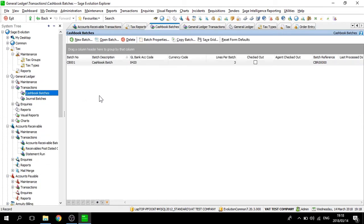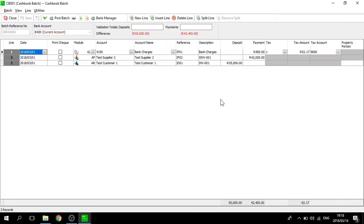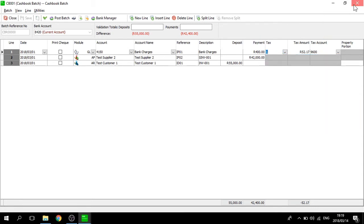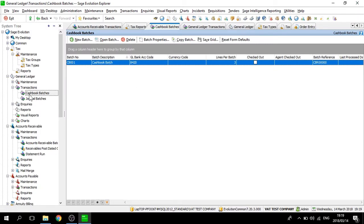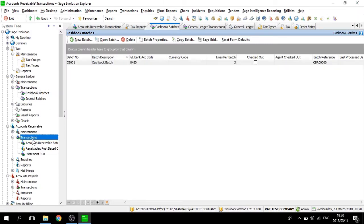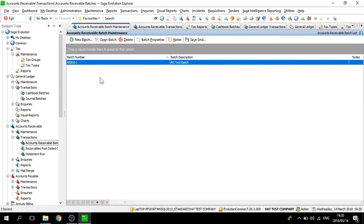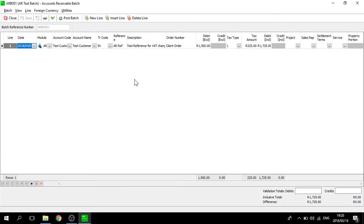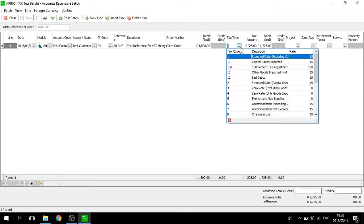Moving on from tax types, we are going to move to the General Ledger cashbook batches, where I have created a test cashbook batch. As you can see, the utility has updated the tax amount to fit the 15%. Next, we will move to the accounts receivables batches, where inside my batch you will see that it has also updated our tax amount to reach the 15%.